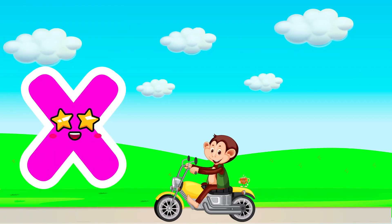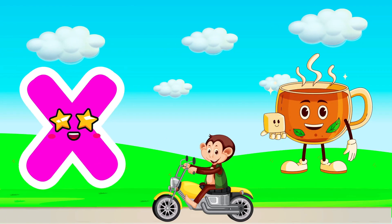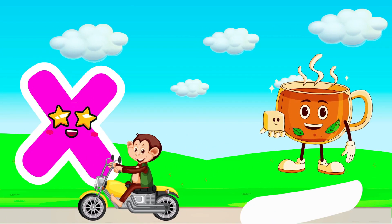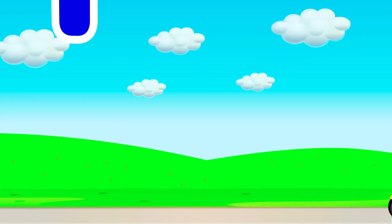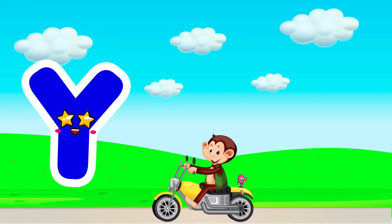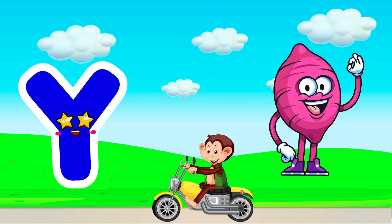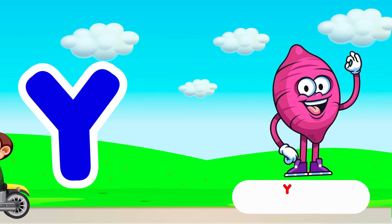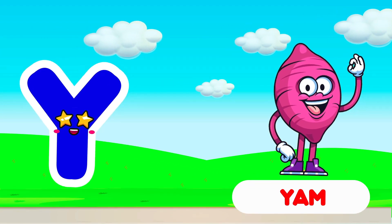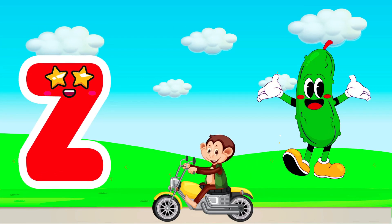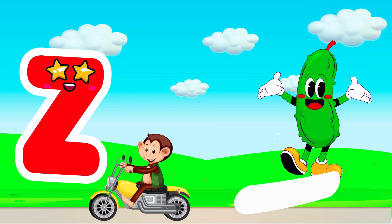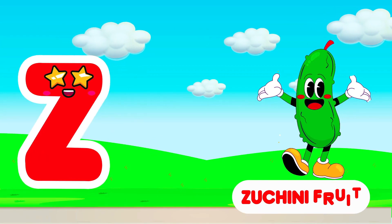X is for Samania Khafra. X. Samania Khafra. Y is for Yam. Z is for Zucchini Fruit. Z. Zucchini Fruit.